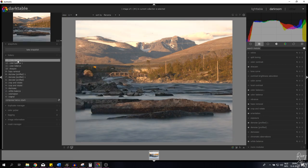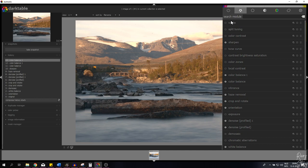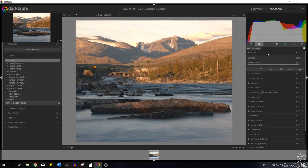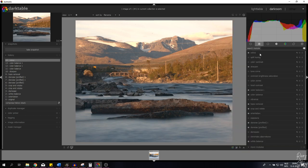There you have it — orange and teal is now being applied to the image. Let me show you a before and after: this is before the orange and teal applied through the color balance module, and now with it active the image has the orange and teal look. Next I want to make the colors pop a little bit more, so I'm going to activate the velvia module and keep it as is.